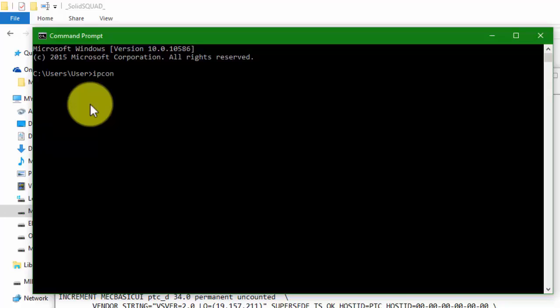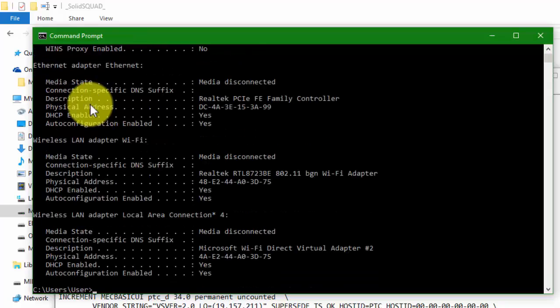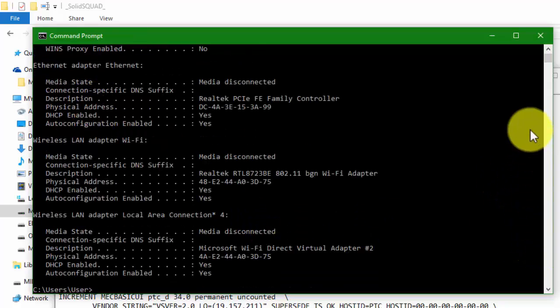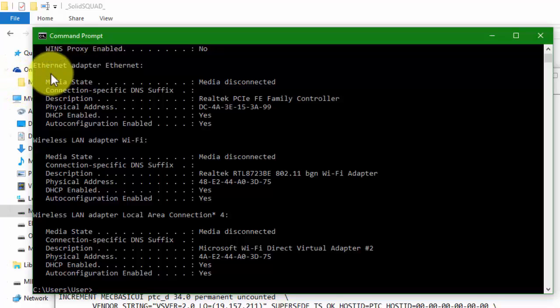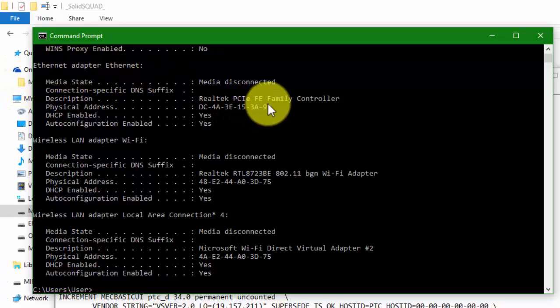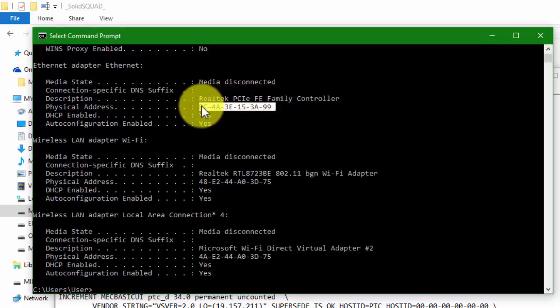Type 'ipconfig /all' then enter. You'll get the ethernet adapter internet where you'll find the physical address. That is your host ID.